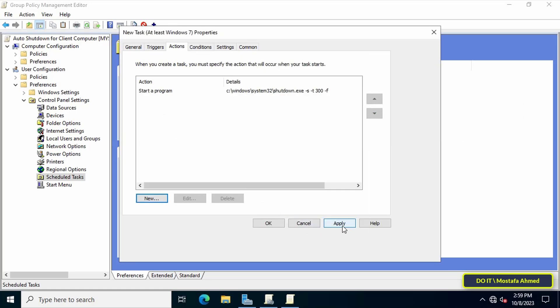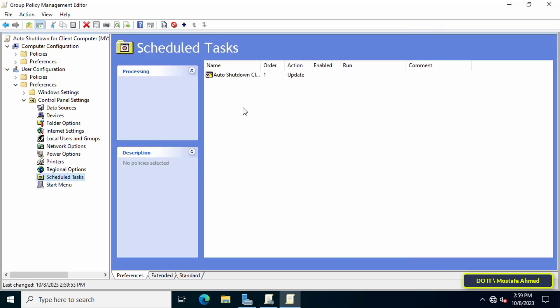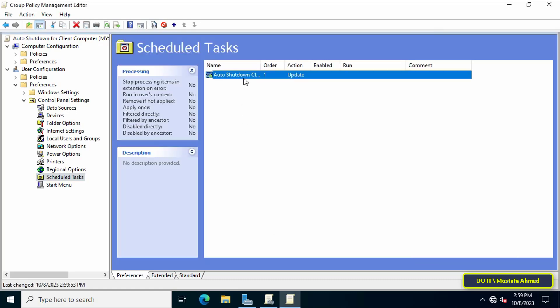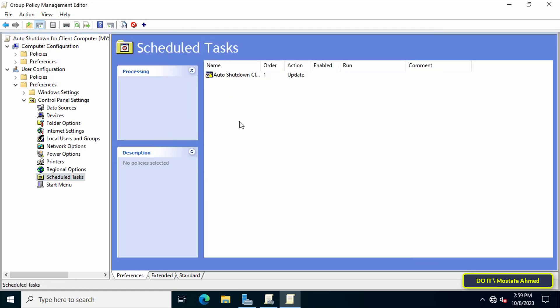After that, click on the apply button then the OK button. And with this step, the creation of the policy has been completed and it will be applied immediately to the user and group that was specified during the creation of the task.